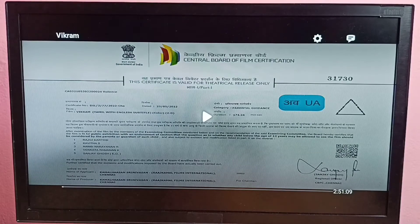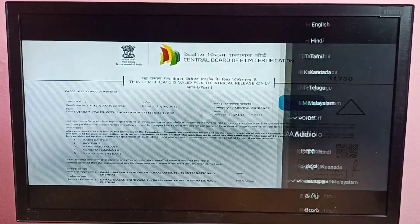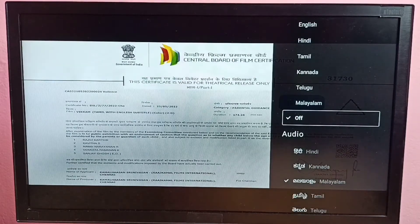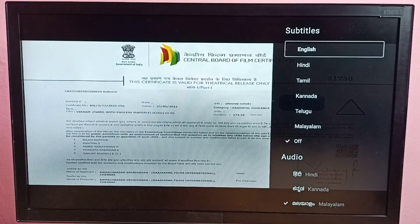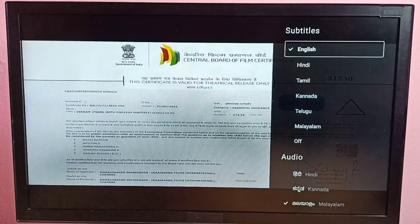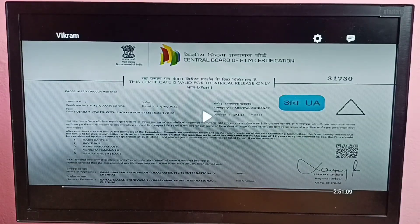That way we can turn off subtitles. If you want to turn them on again, just go to Audio and Subtitles from the top right corner, then select one subtitle language — for example, let me select English. So this way we can turn on or off subtitles. Please try this.